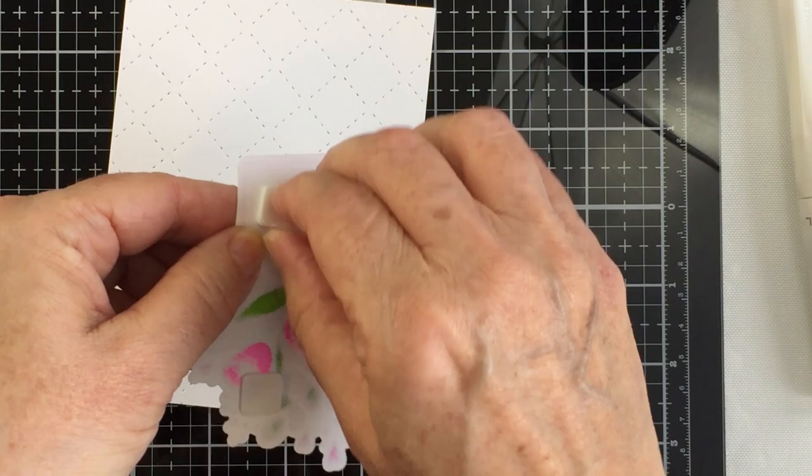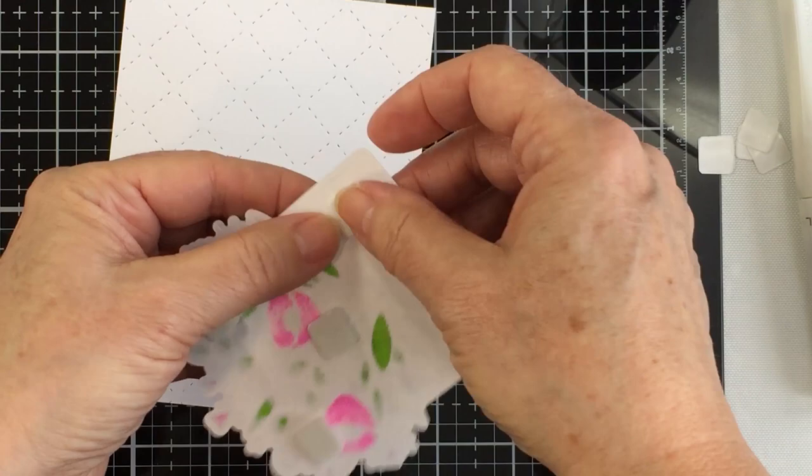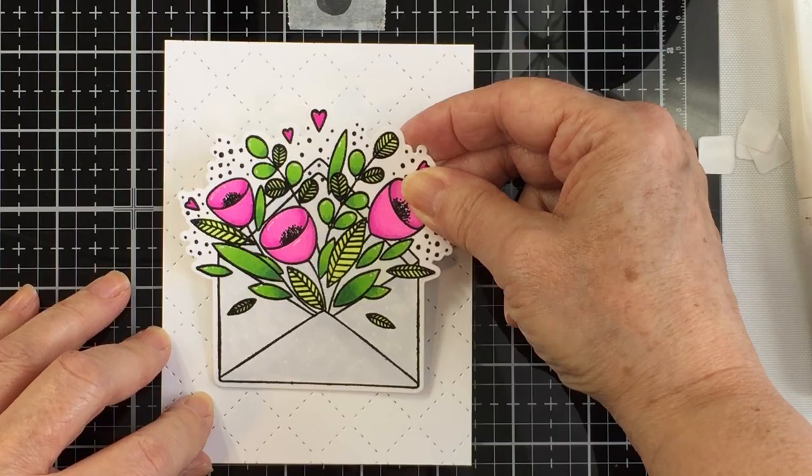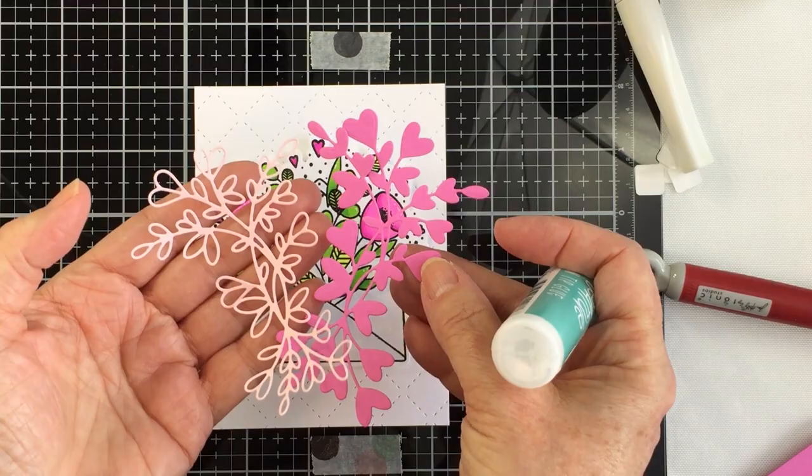Now I am going to take some foam adhesive squares and add those to the back of the pretty postage stamp that I have now cut out with my die. I'm going to add that onto a piece of Neenah cardstock that I have cut out using that quilted cover plate.